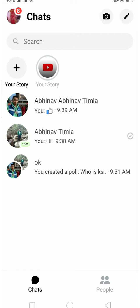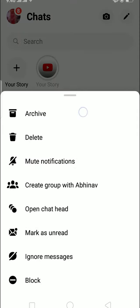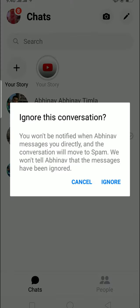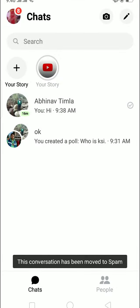Let's start today's video. First, open your Messenger. Once you open your Messenger, let's suppose I want to ignore the first person on my chat list. I'm just gonna hold on to it and then this thing pops up. As you can see, 'Ignore Messages' is right above 'Block' — click on it. You won't be notified when they message you directly and the conversation will be moved to spam.